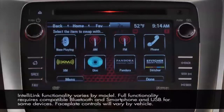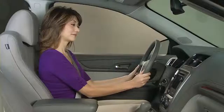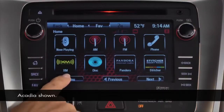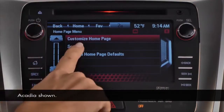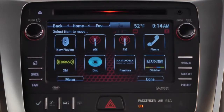You can change the order of the icons on your home page so that their screen position feels natural to you. Begin on the home page you want to adjust and press the menu button. Touch the sort option and follow screen directions to select the item you want to move.